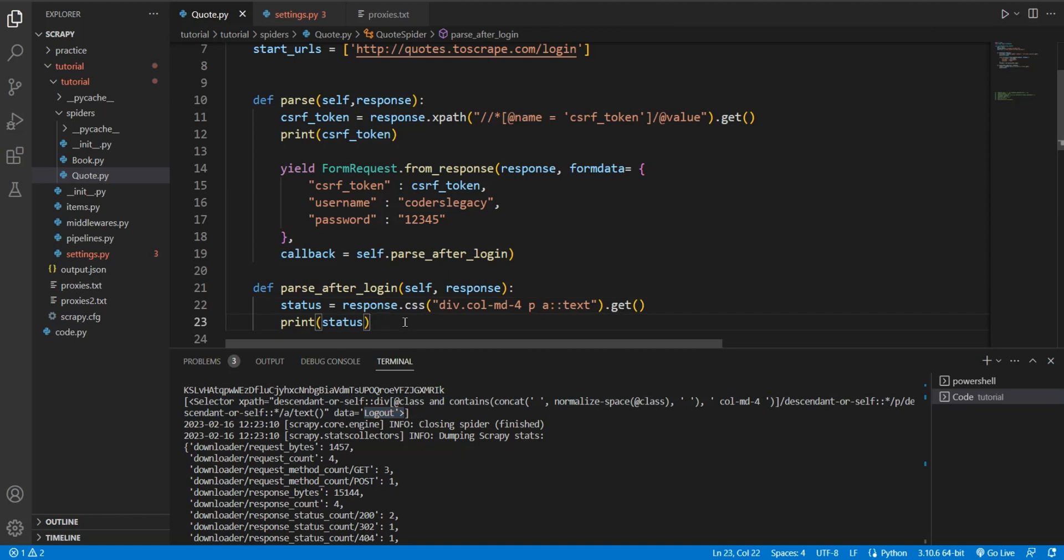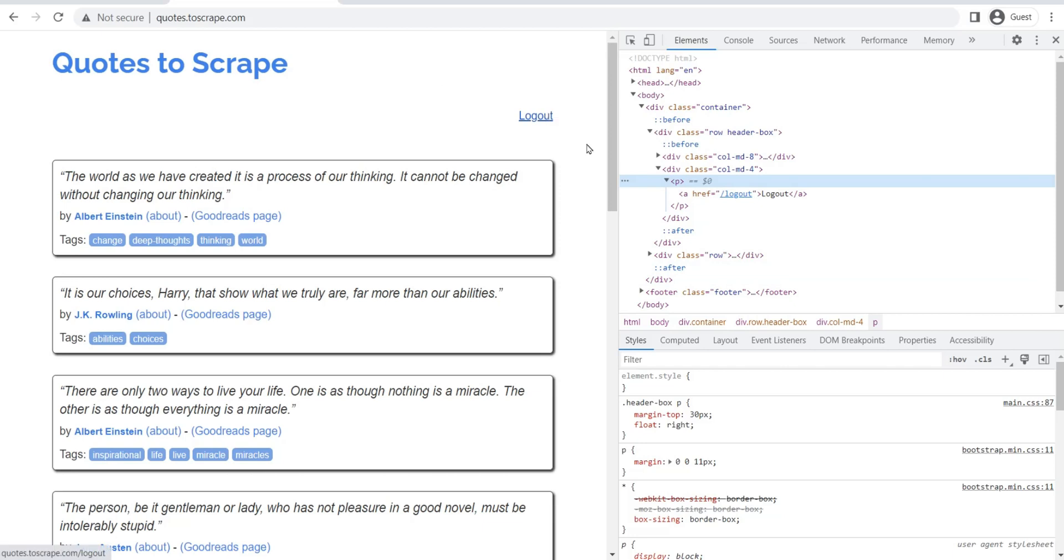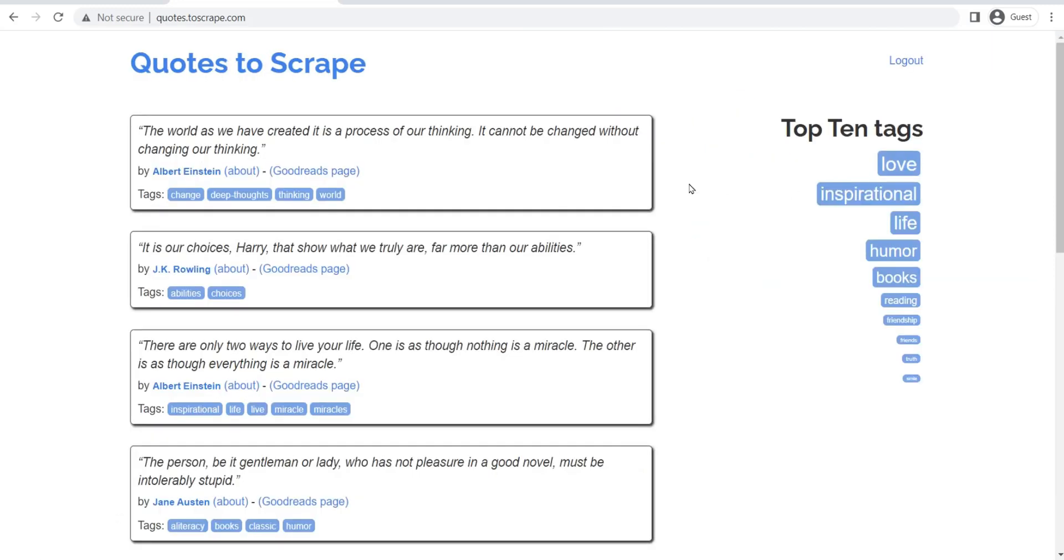Now, here's the thing. Whenever you log into a page, then you need a way to actually identify that you've logged in. Normally, when we log in, we can just see that we logged in because the page changes and we get redirected to a new page. But how does Scrapy know? How does Scrapy know that we logged in successfully?